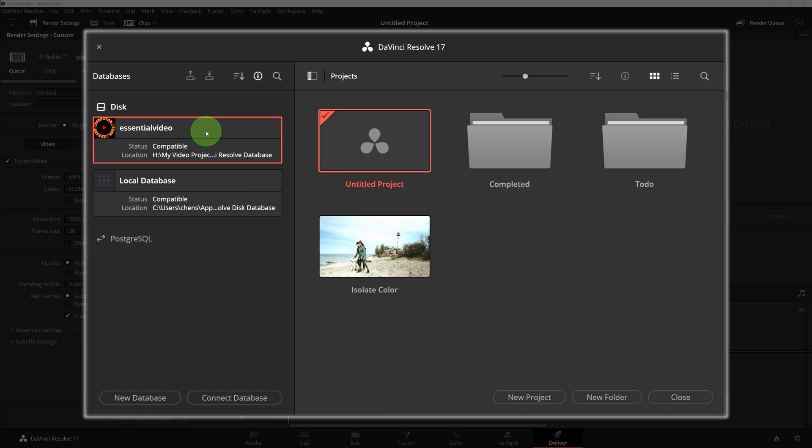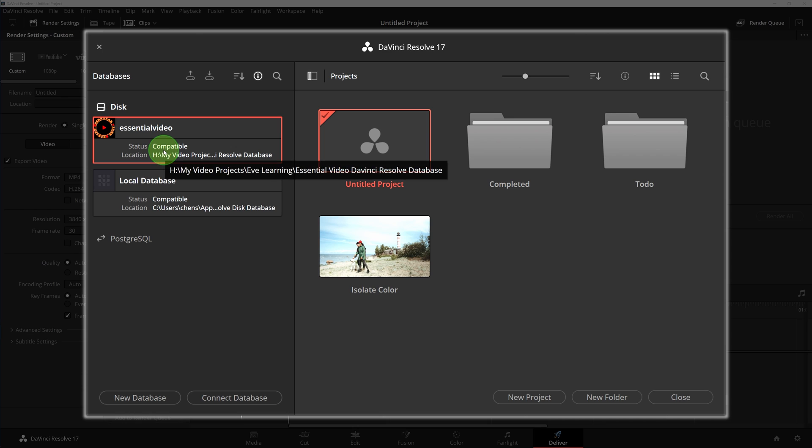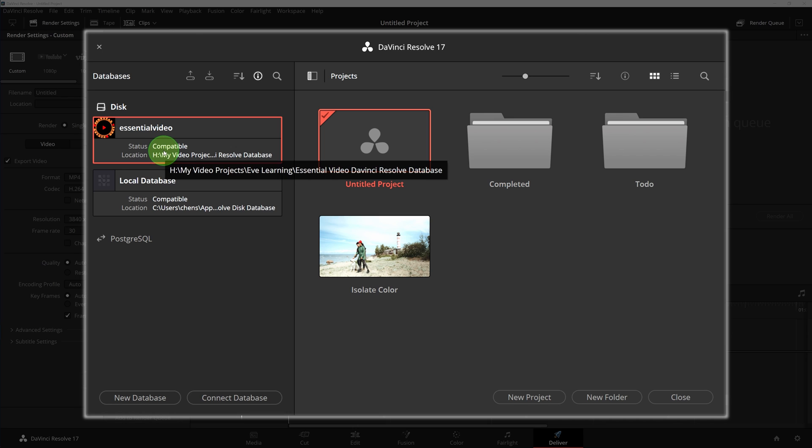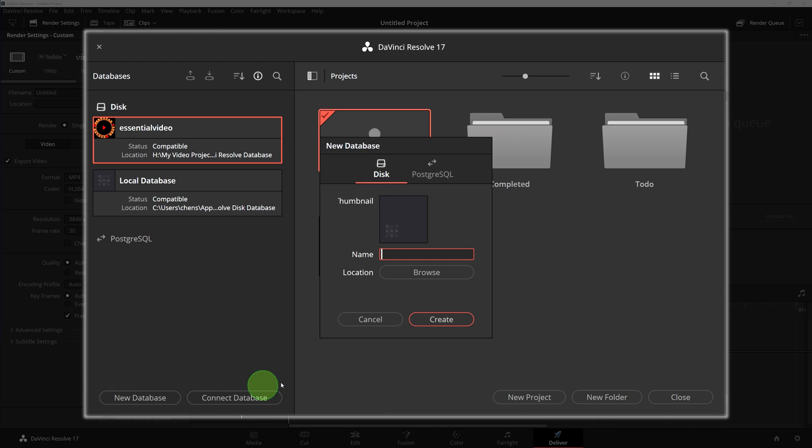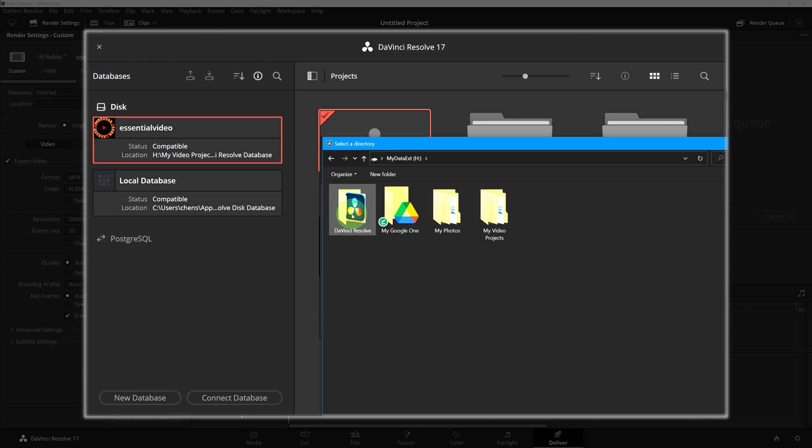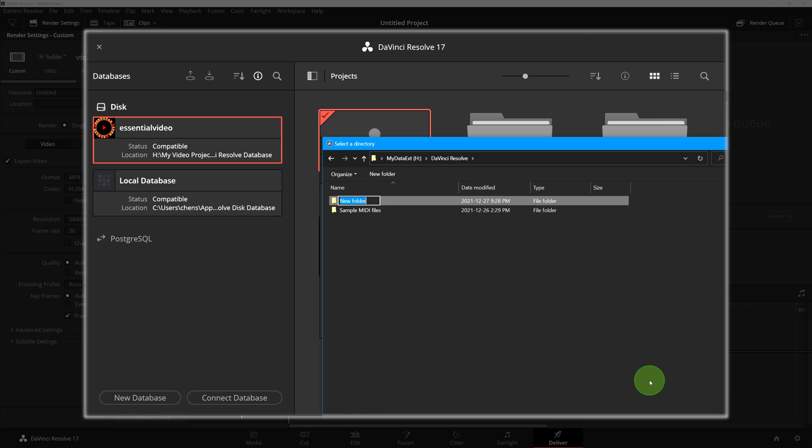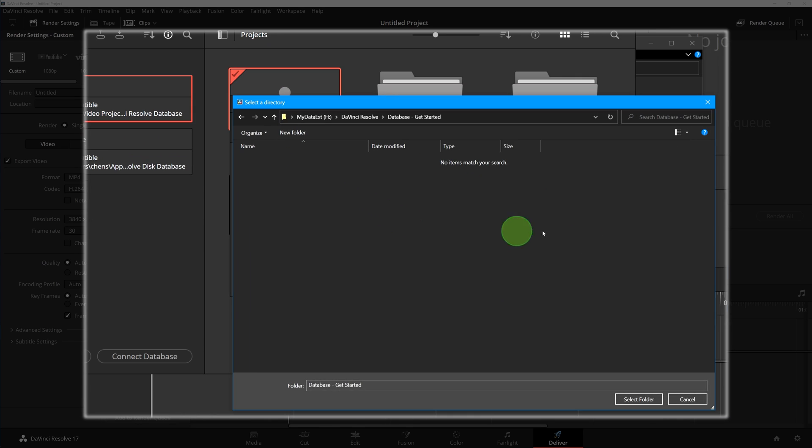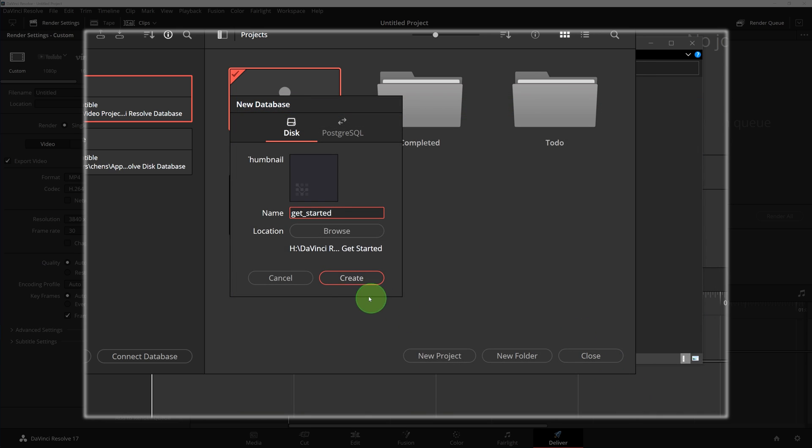I created a new database called Essential Video specifically for the projects of this channel, and this time I will create another one for my DaVinci Resolve Get Started series. Click the new database button, enter the name, browse the location where we want to keep the database files, then click the create button.